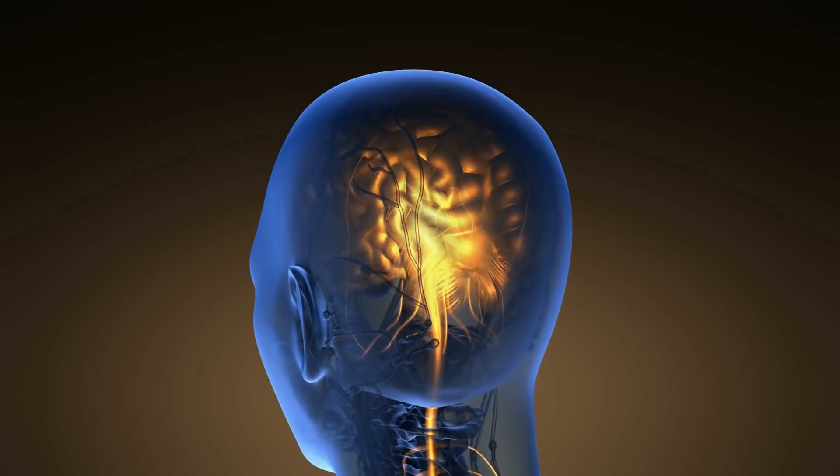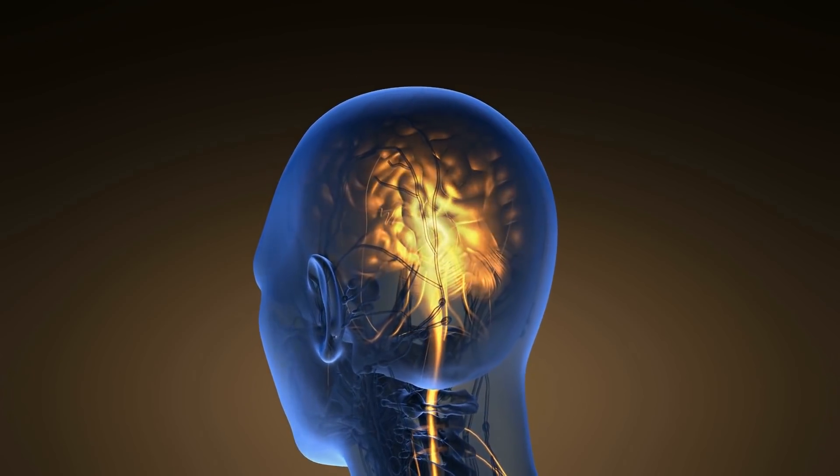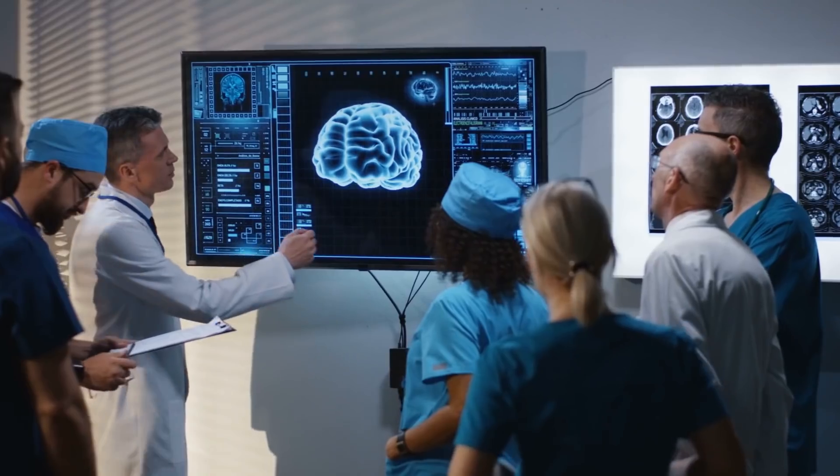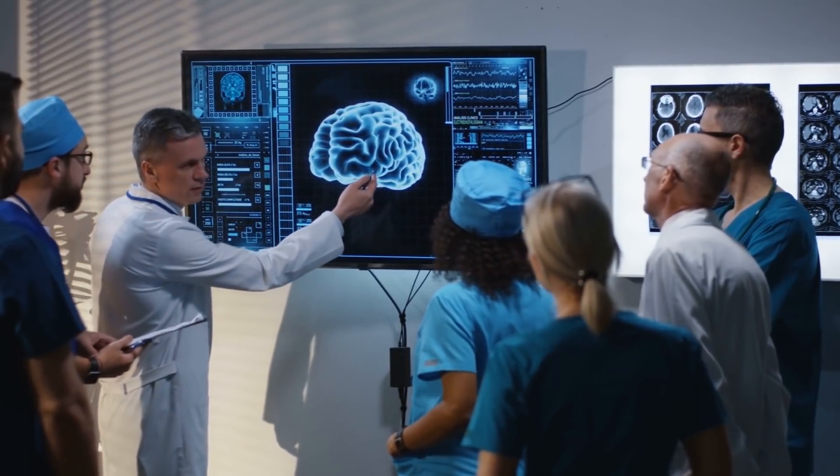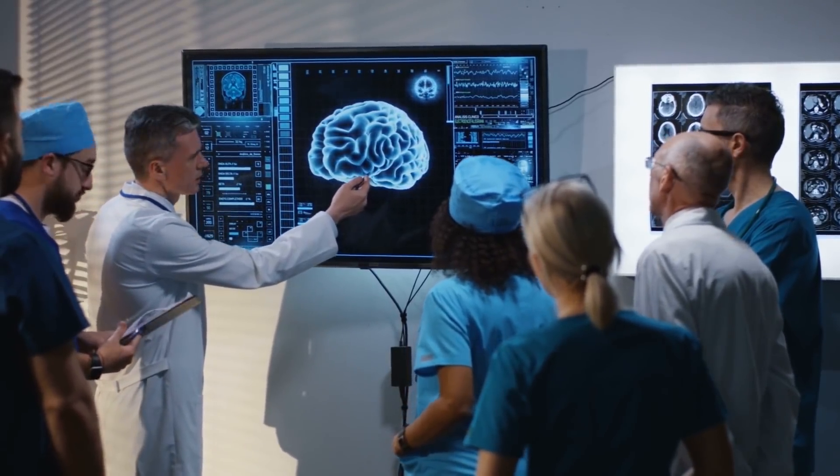Including the restoration of eyesight, hearing and limb movement, in addition to addressing diseases that affect the brain. According to him, the device would, in principle, fix anything that is wrong with the brain.